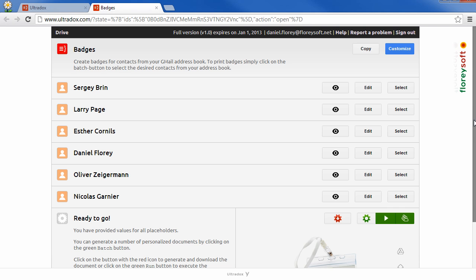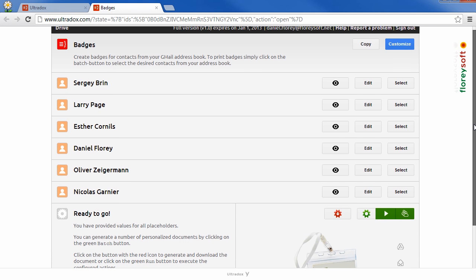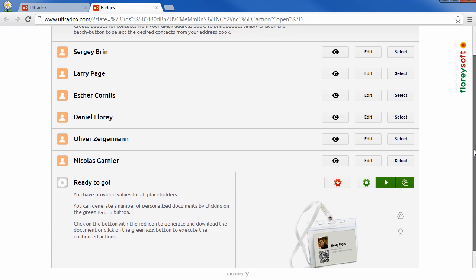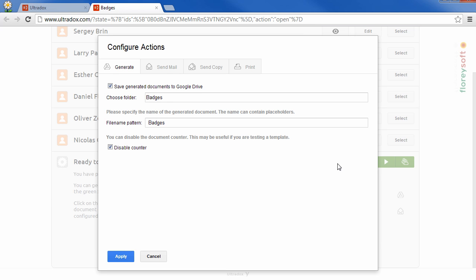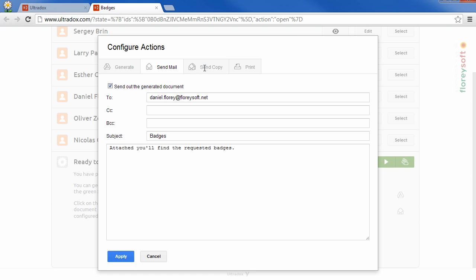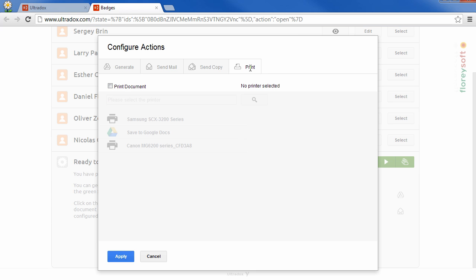Print badges for contacts from your Gmail address book. By default, this example will upload the generated badges to Google Drive and send them to you by mail. If you want to print the badges on a cloud-ready printer, enable the print document action.